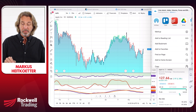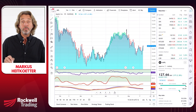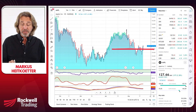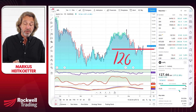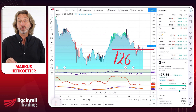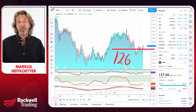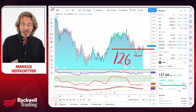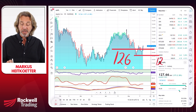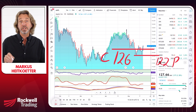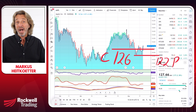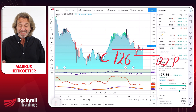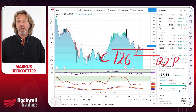If you buy a call with a strike price of $126, then you have the right to buy 100 shares of Apple for each contract at $126. If you're buying a put option with a strike price of $122, then you have the right to sell 100 shares of Apple at $122.